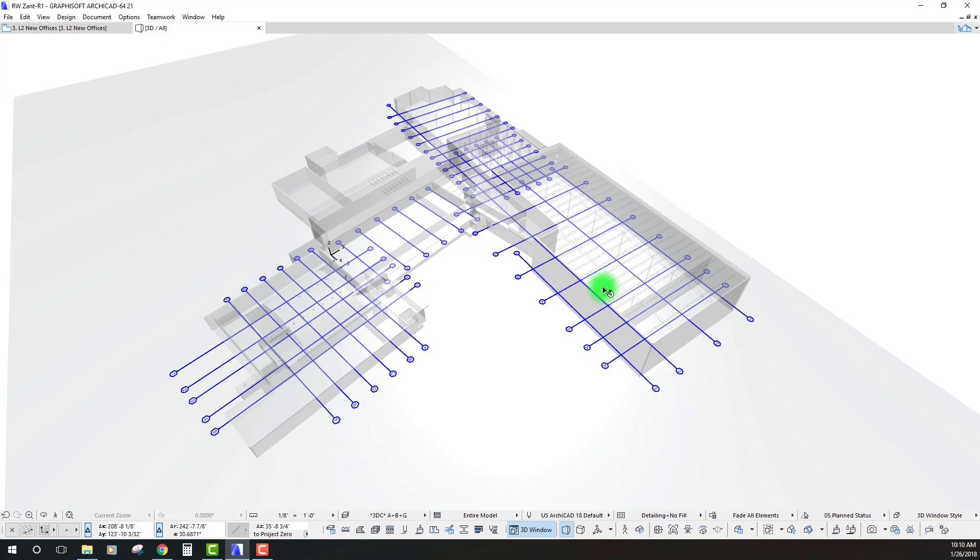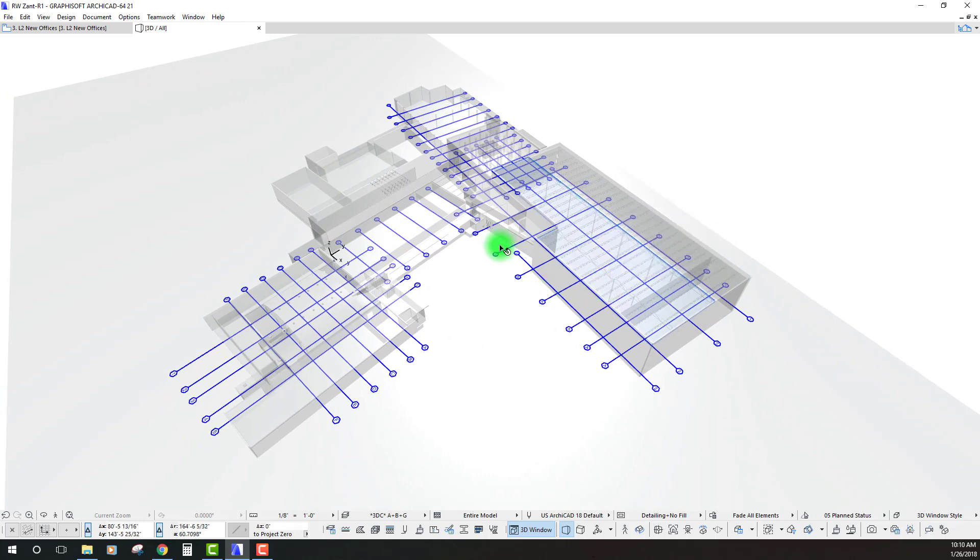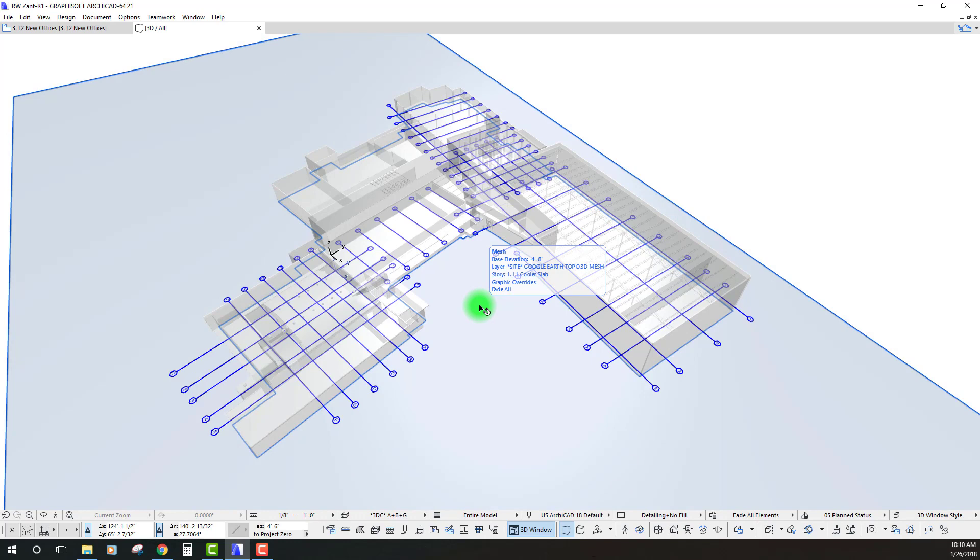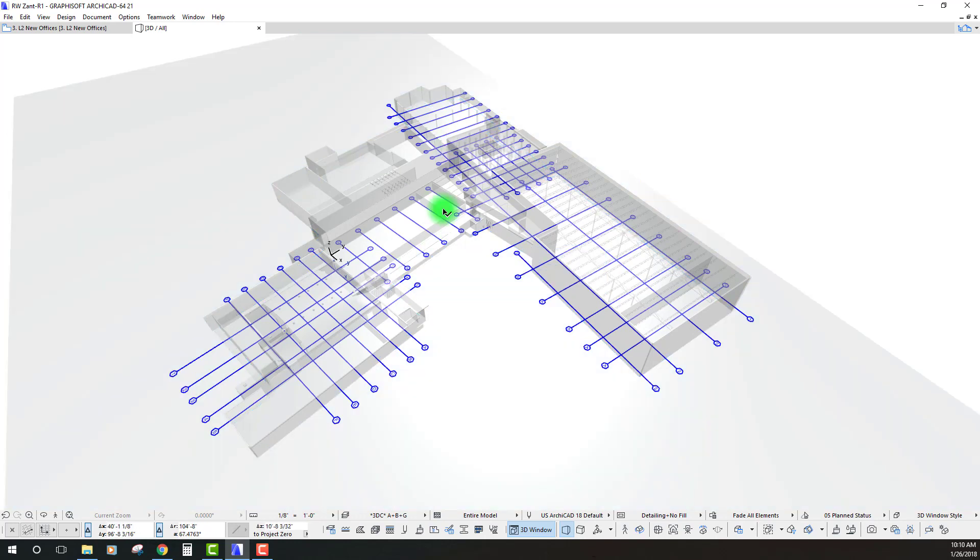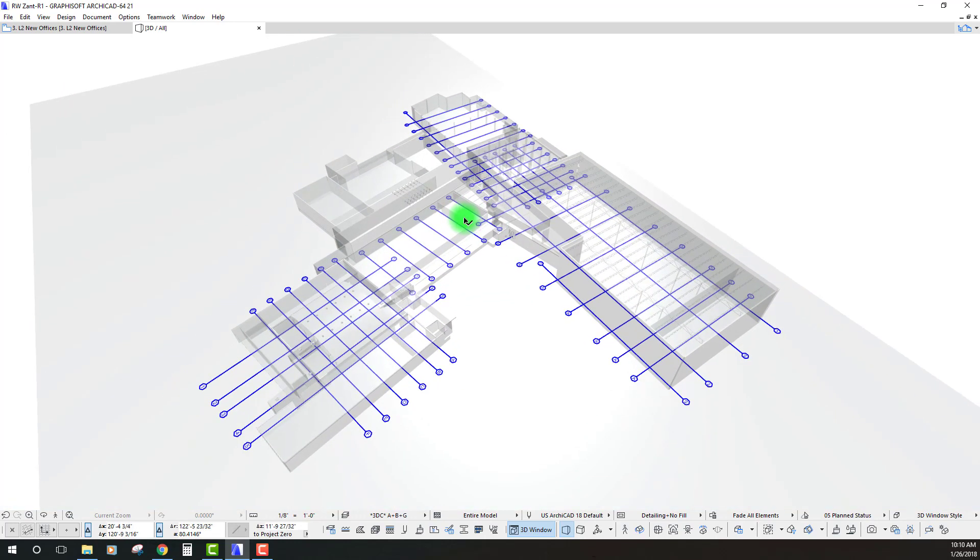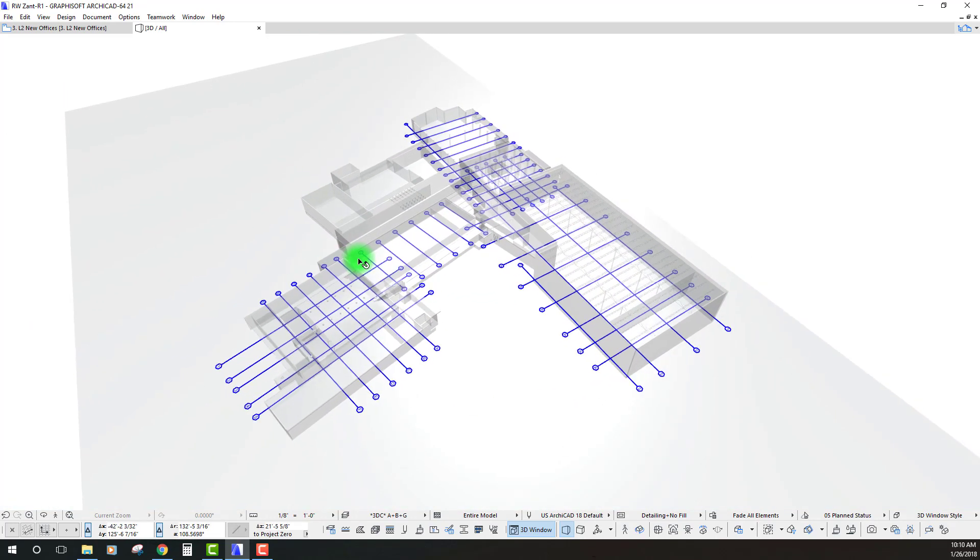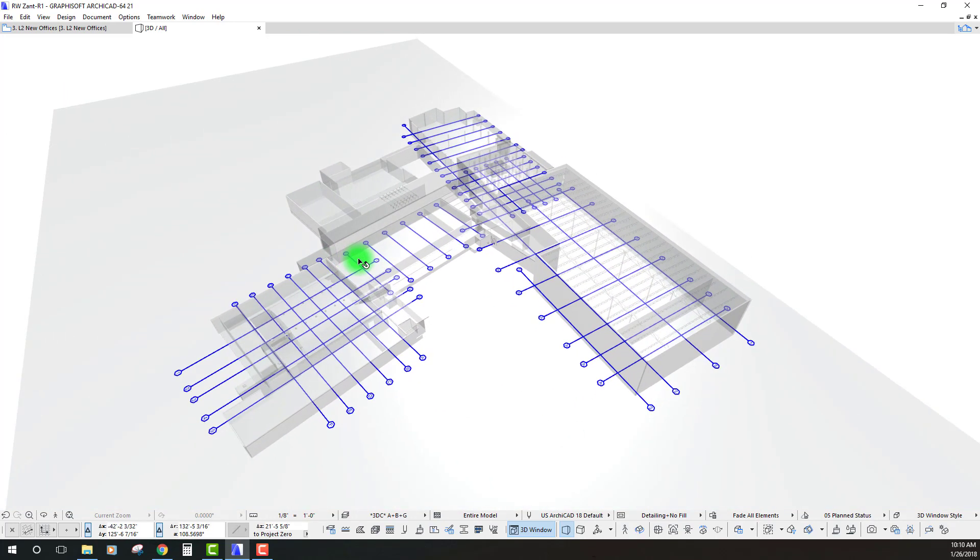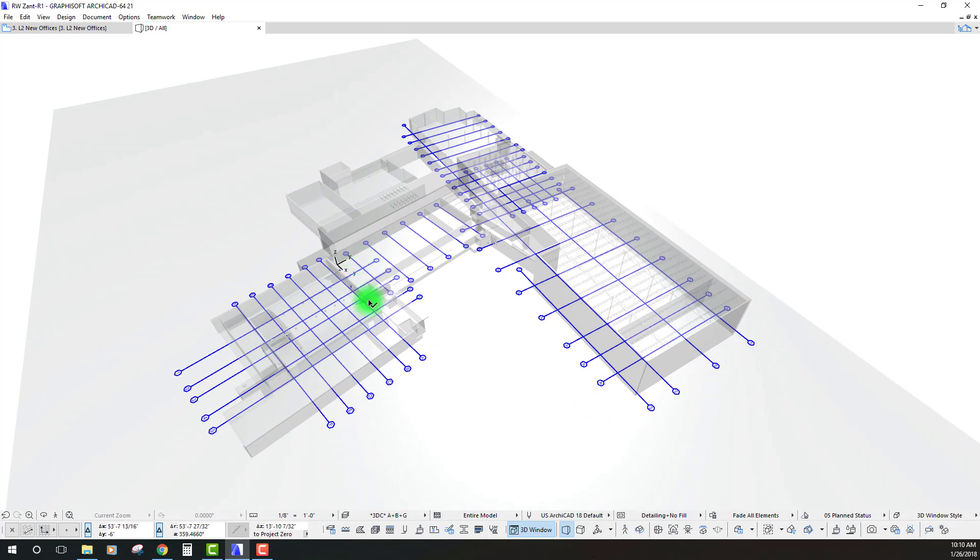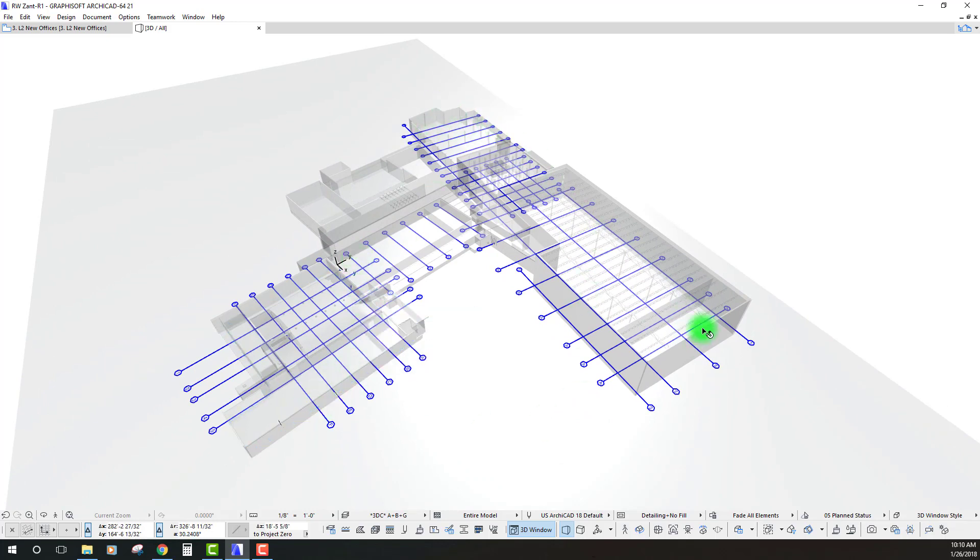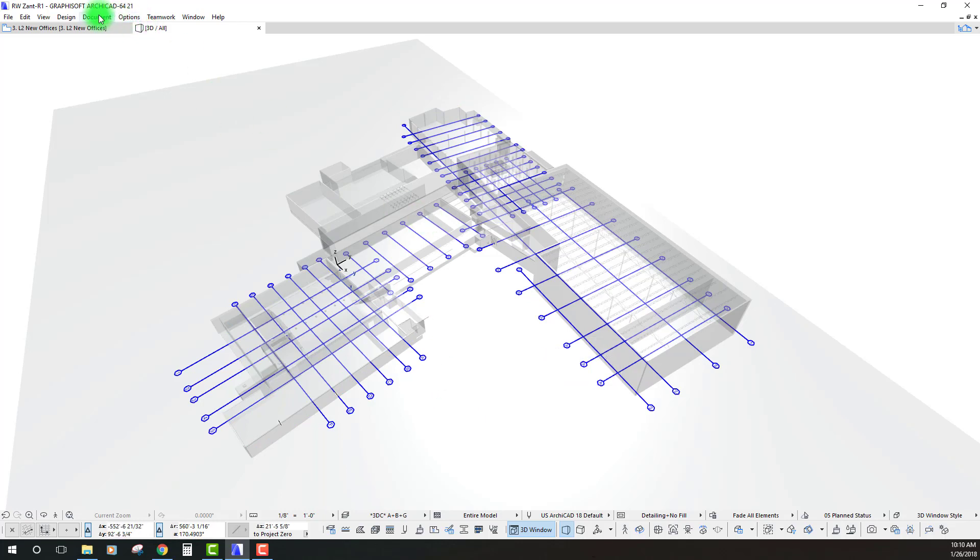So what we're going to do in today's tutorial is really walk through the steps of how to create a graphic overrides combination and how to create some rules within that combination so that we can really kind of take control of the visuals of our model and create some really interesting views.